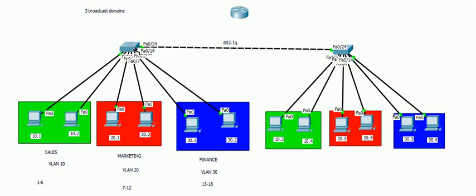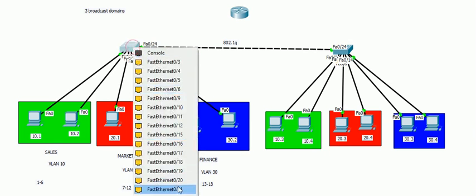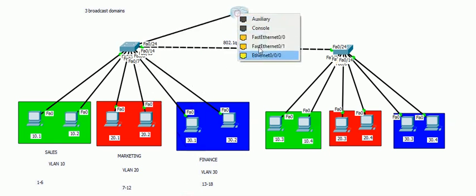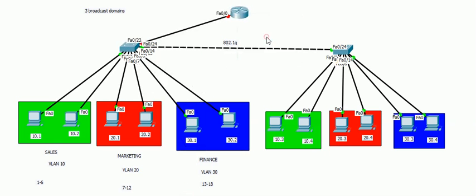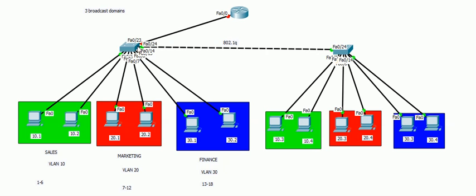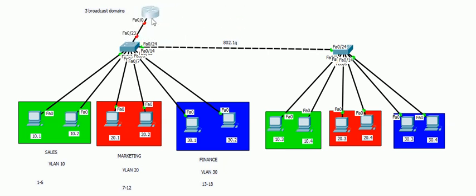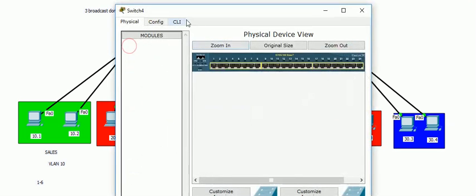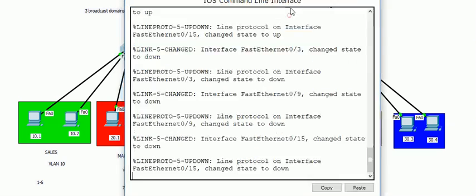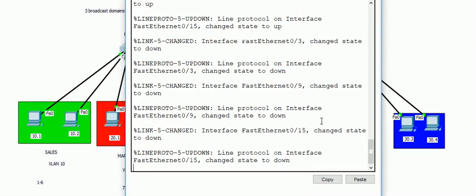That port must be a trunk port on the switch. So here I connect port 23 to the router. I need only one cable rather than three cables we saw in the last video. But if we have more than three VLANs, it's still the same. There is only one cable needed.